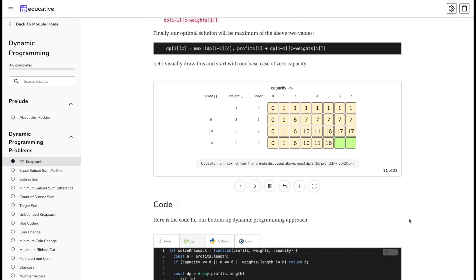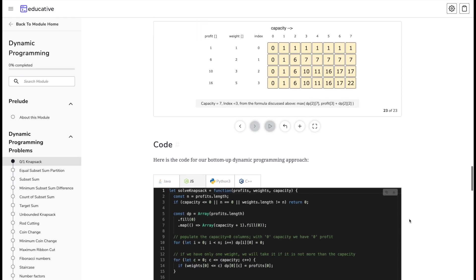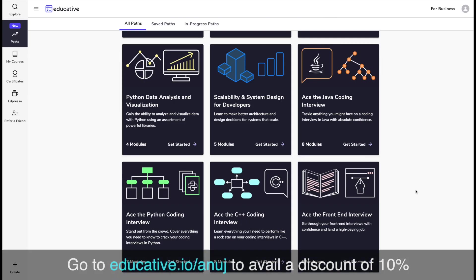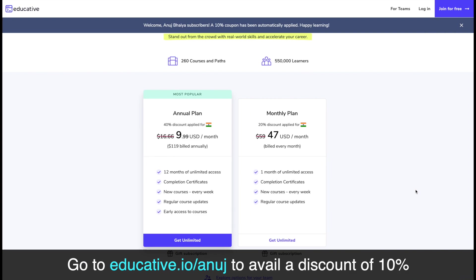This is a very powerful and useful tool, and this is the process they repeat with each and every question. Do check out educative.io and look at all the courses available. You can go to educative.io/anuj to get a 10% discount on each and every course, and you can also buy a subscription on a monthly or annual basis.